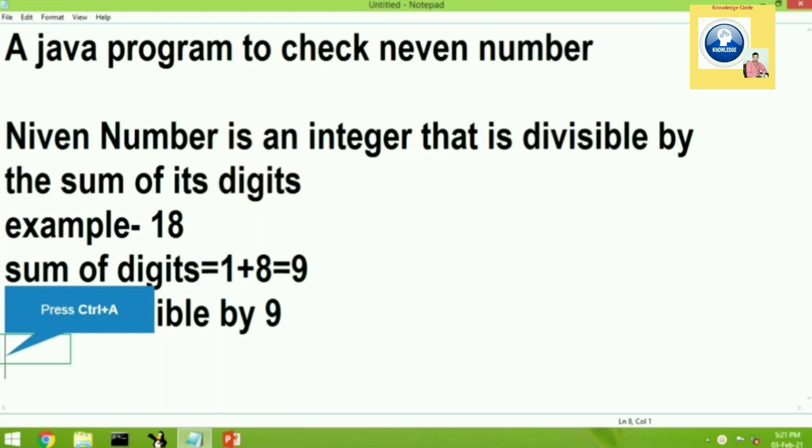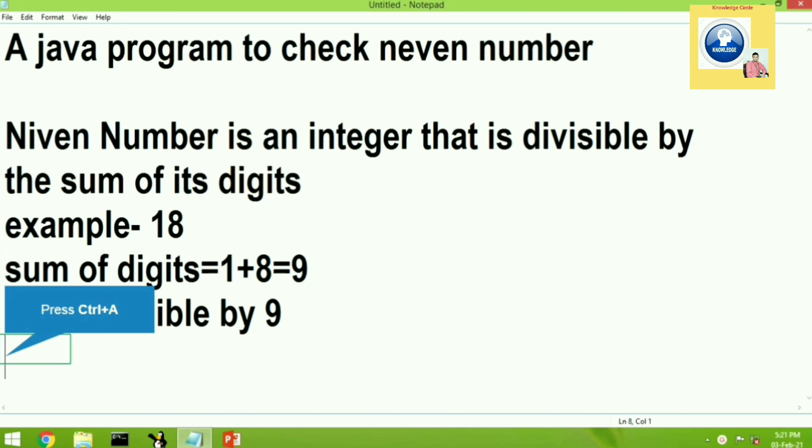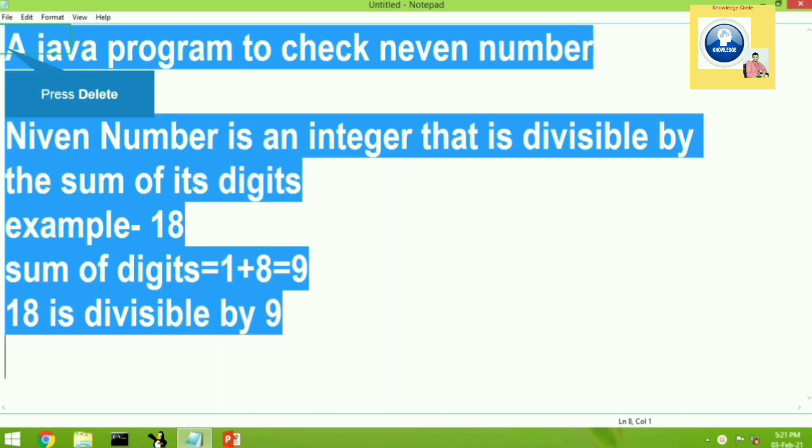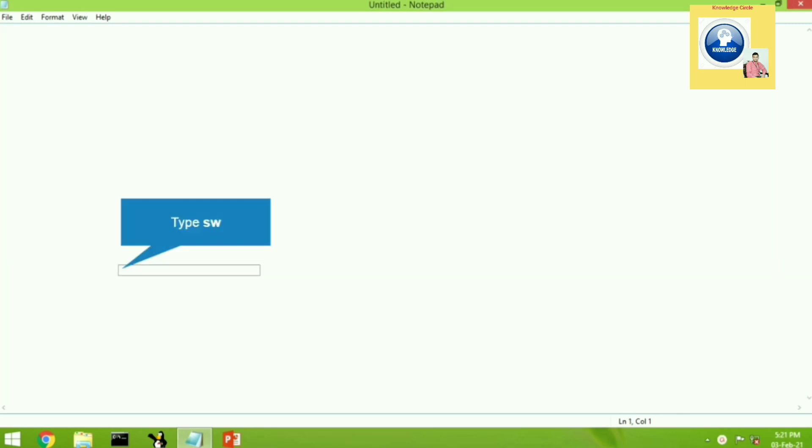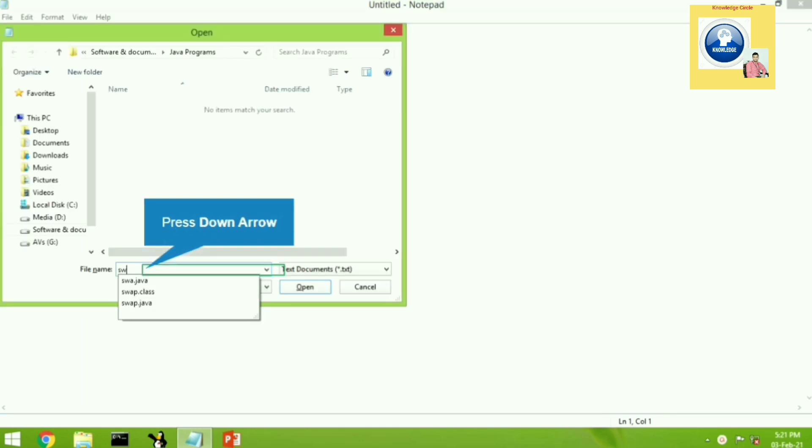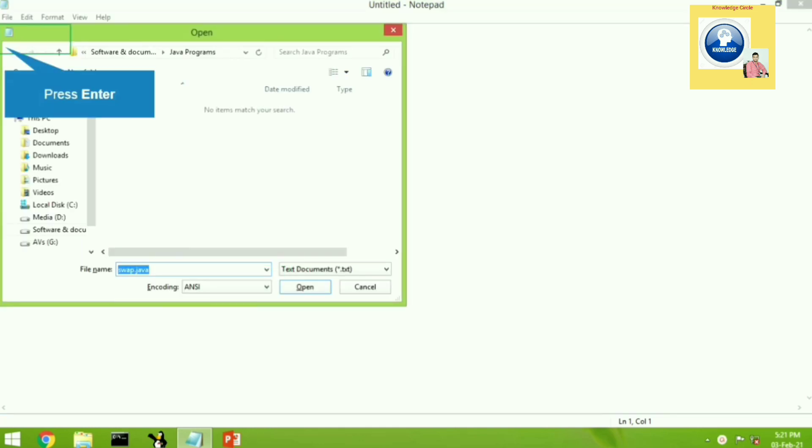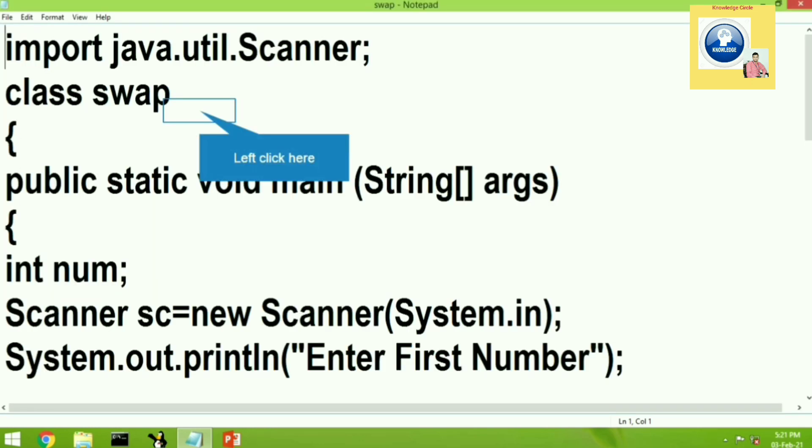We are going to see how to write a program where we will take an integer input and check whether it is a Niven number or not. So let's start and see the program. We will open an old program and copy few lines from there.